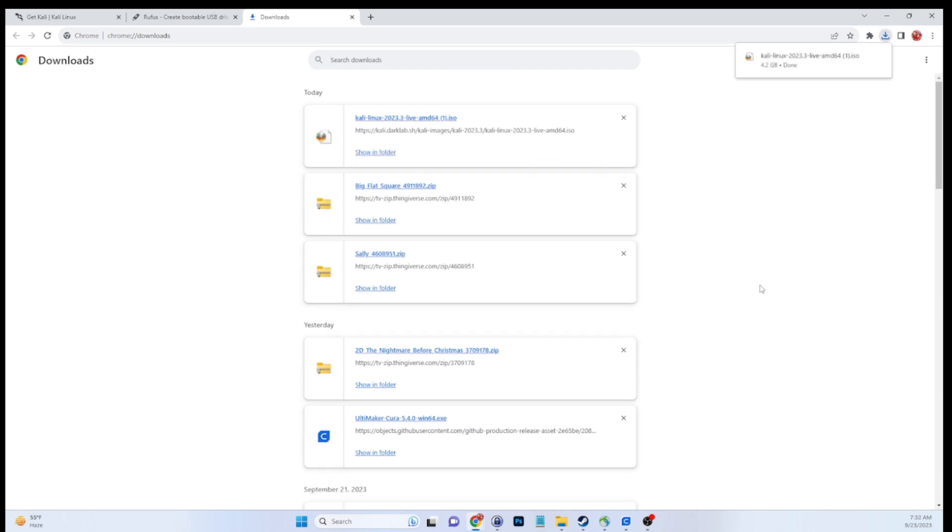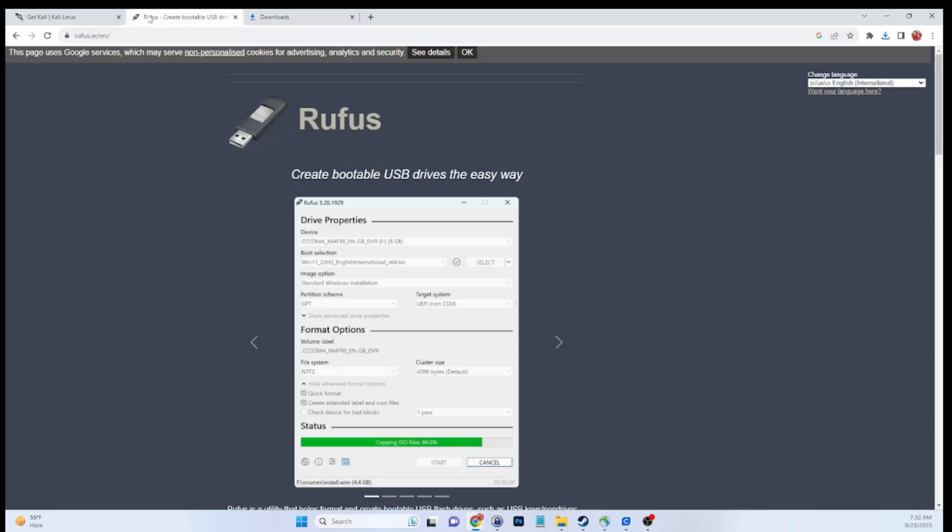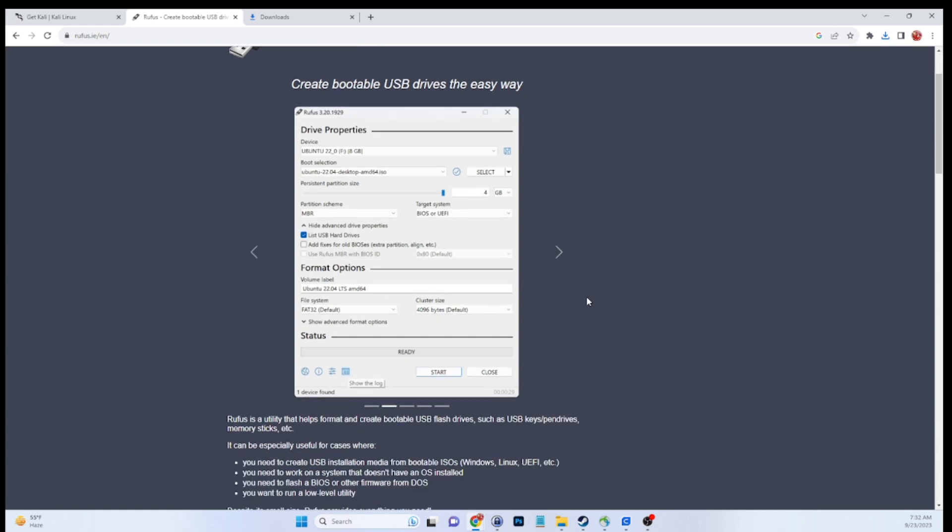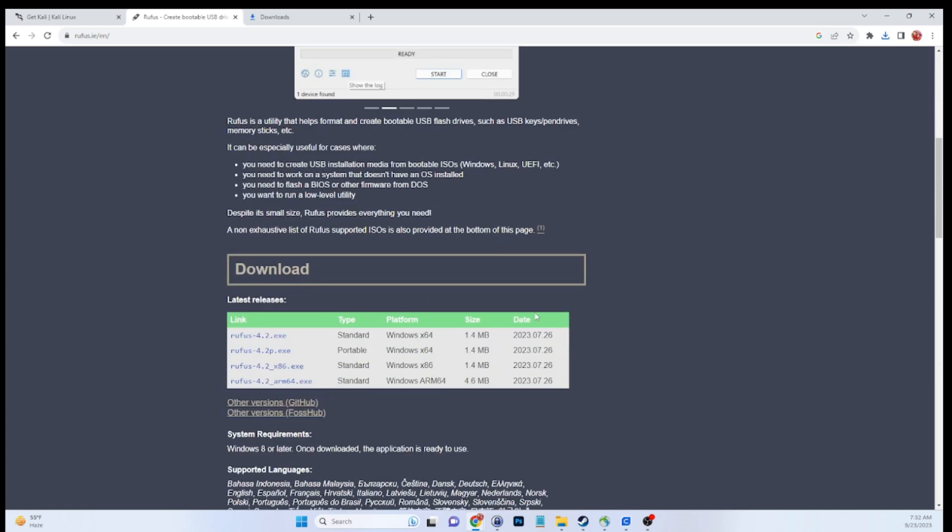Now that our Kali Linux ISO is downloaded, we need to download a utility called Rufus. So we're going to head over to the Rufus website. Don't worry about jotting that URL down, I will provide it in the description. If you're not familiar with Rufus, it's a lightweight USB creation tool.